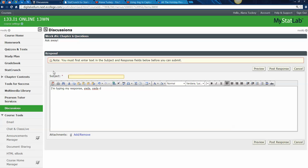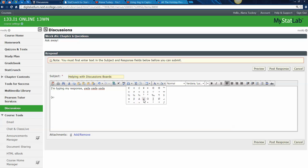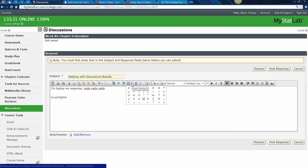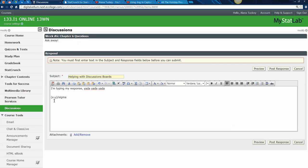So let's say I'm typing a response — yadda yadda yadda — and I might want to write a formula like x minus mu. There's a little insert symbol feature, and not every symbol we need is in here, but mu is. So I'll put mu in there. Sigma, the population standard deviation you'll learn about in chapter 3, is not in there, but alpha is — though alpha is not the same as sigma.